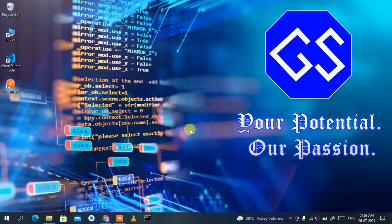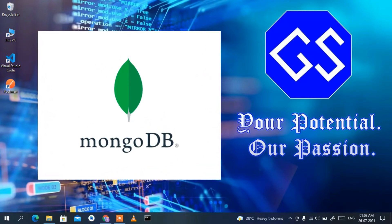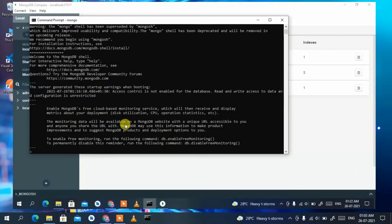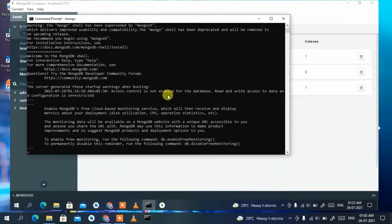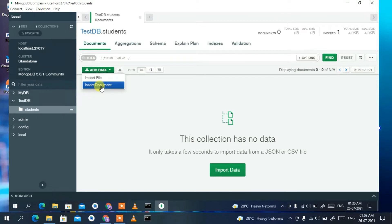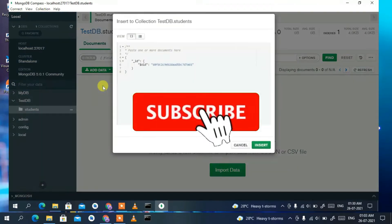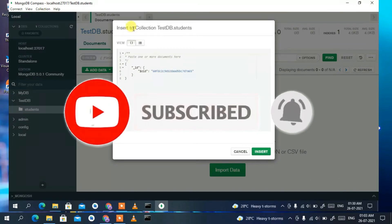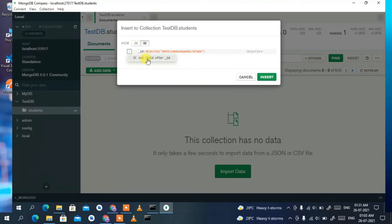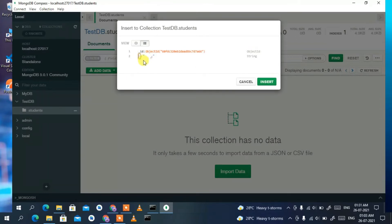Hello everyone, welcome to my channel. Today I'm going to show you how to install the latest version of MongoDB, that is MongoDB 5, on your Windows operating system. Then I will show you how to use MongoDB in the MongoDB shell, and after that I will also show you how to use a very beautiful graphical user interface developed by MongoDB itself — MongoDB Compass.